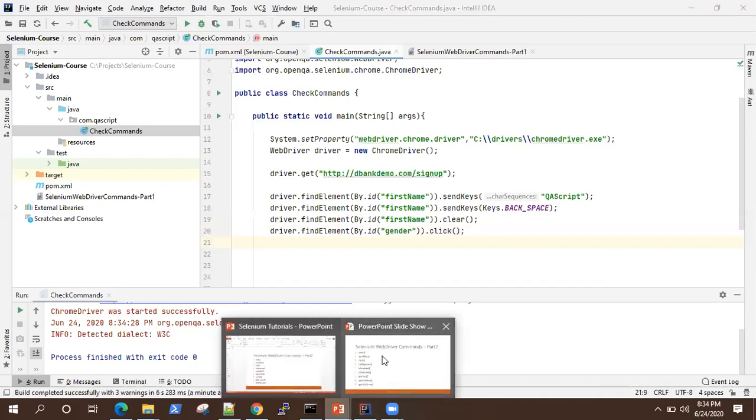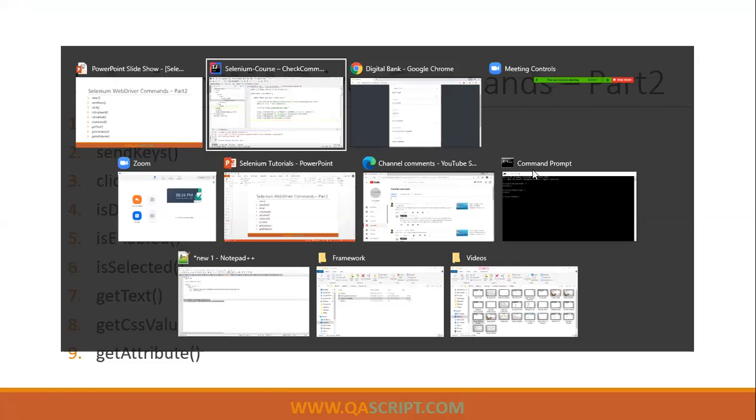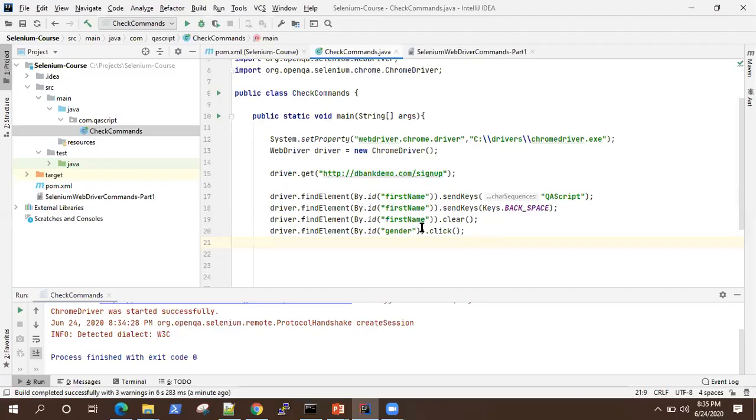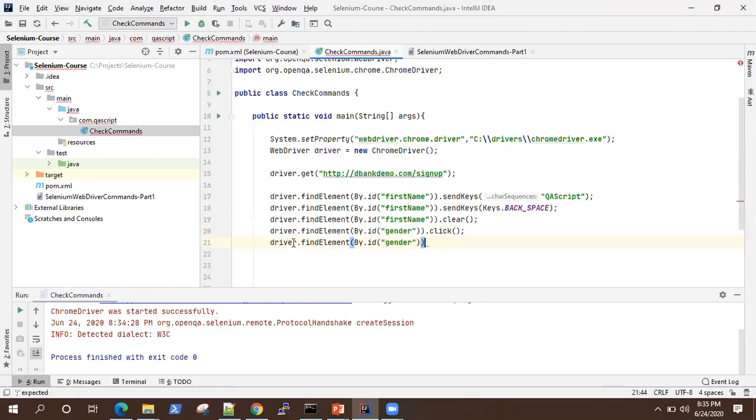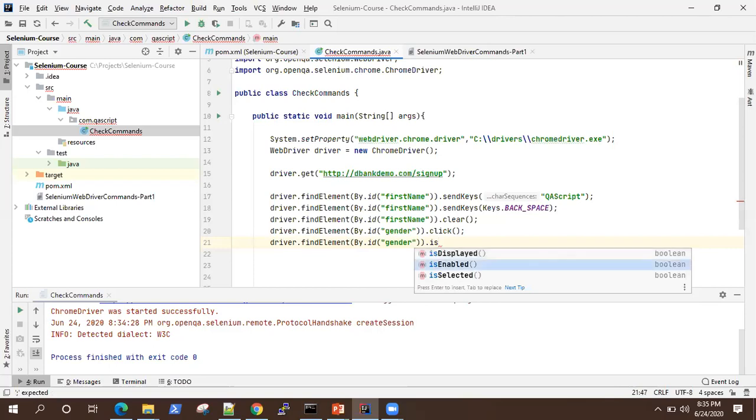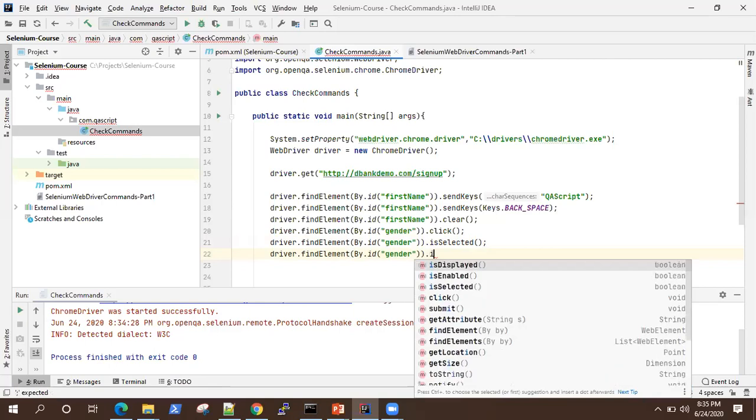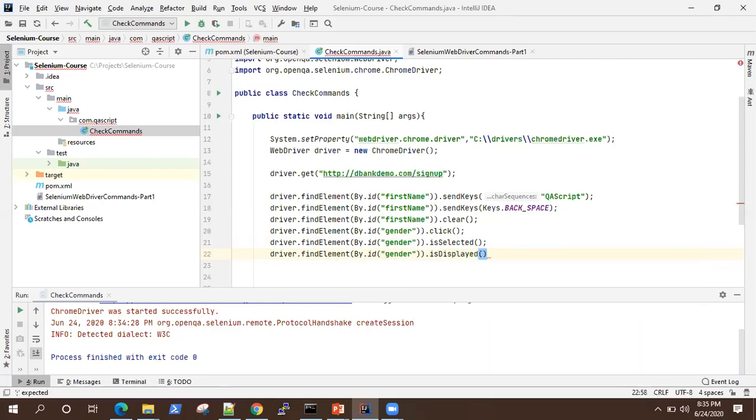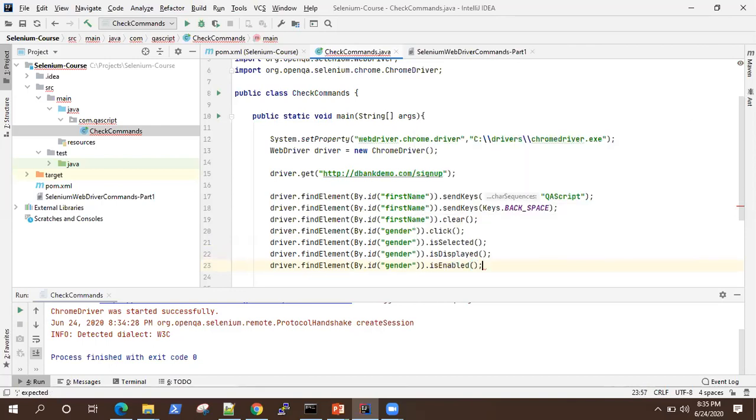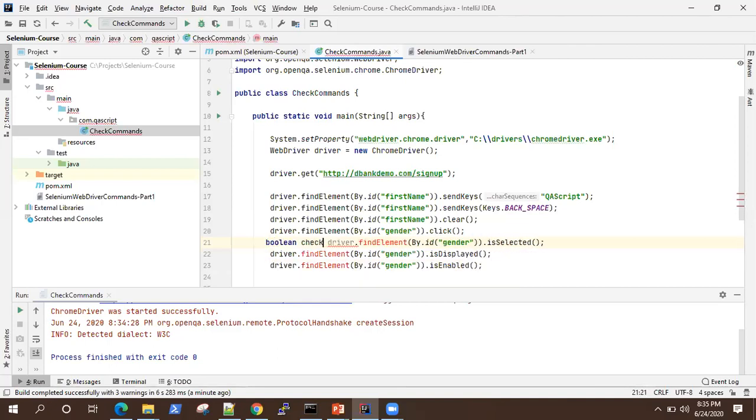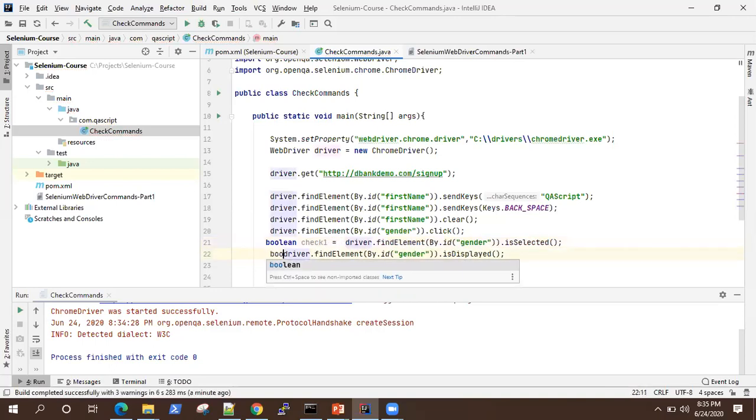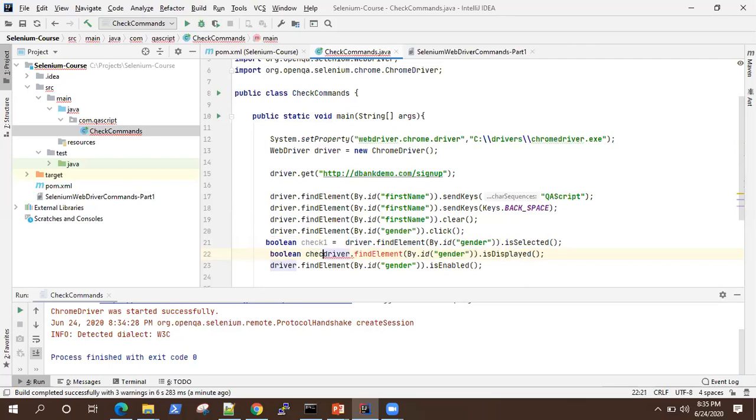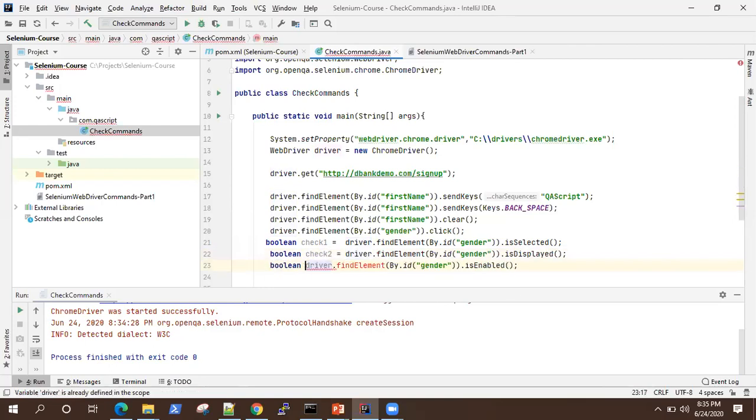Now we will check out all these three methods is displayed is enabled and is selected on the radio button so you can use it for any web element. But we'll be using this for all the three examples. So we'll first check whether it is selected. Then we will check whether it is displayed. And then we will check whether it is enabled. And all these three methods they return a Boolean value. So we'll store it somewhere. So like check one. Then check two. And check three.